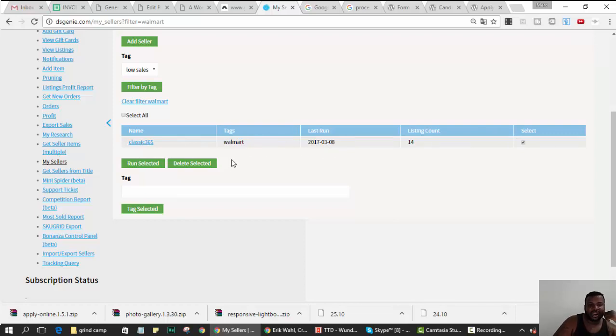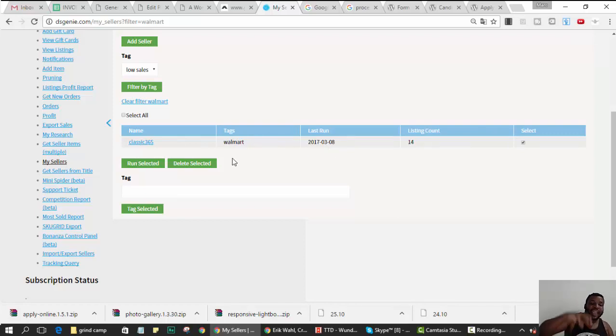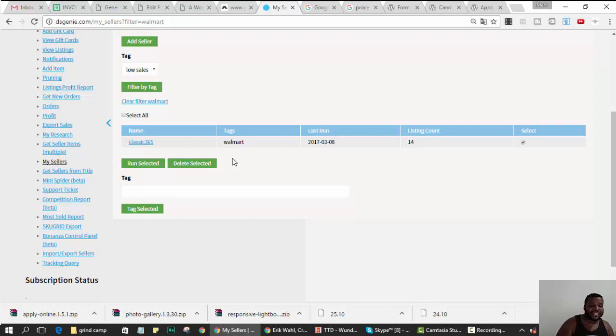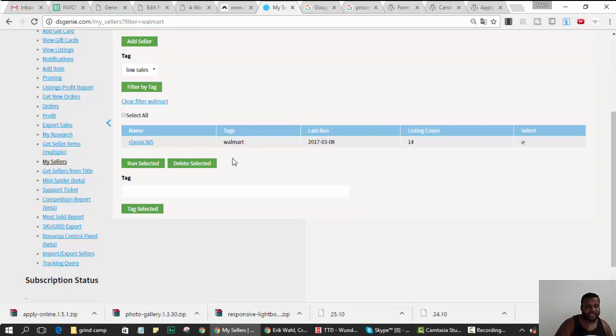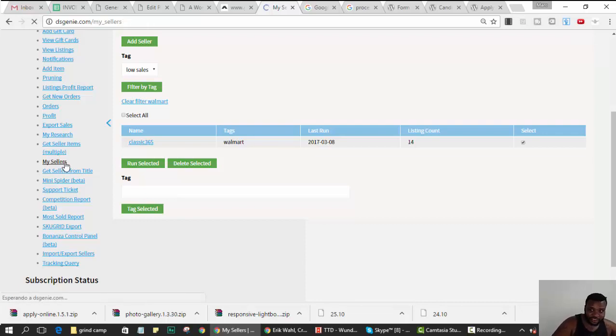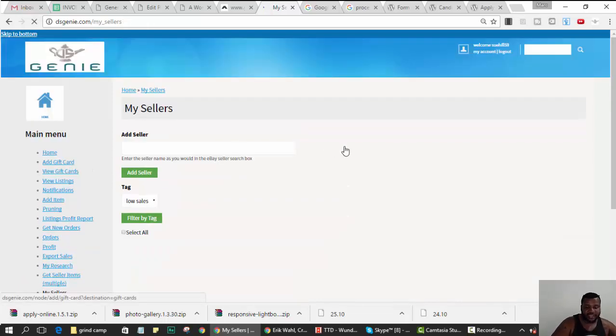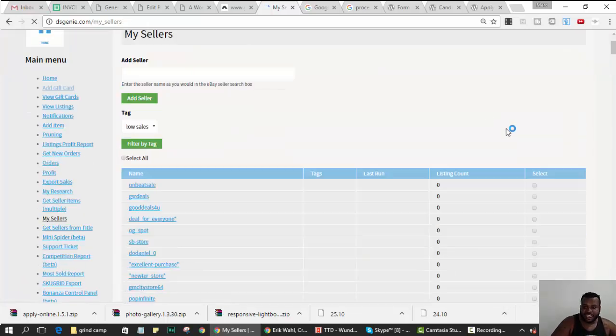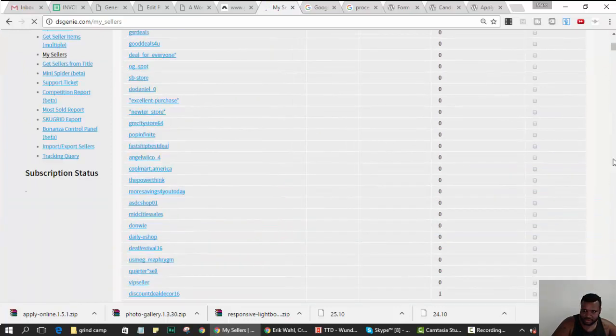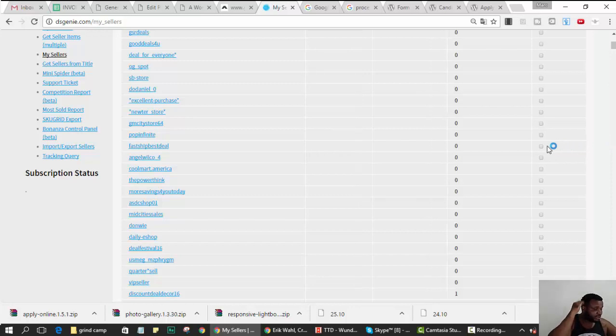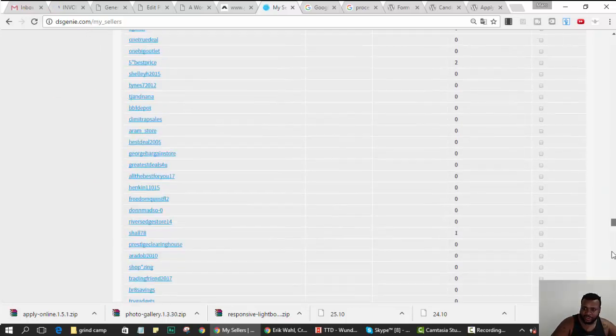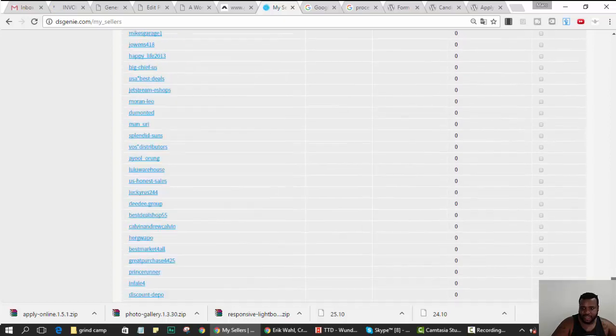Now when I come up here under tags and I choose Walmart, filter by tag, only the guys that I add to that tag shows up. And now I can choose him and hit run selected, right. So what you want to do is build your sellers list. Every time you find a seller that's not a drop shipper, add him to a tag as not a drop shipper and save it. And when you find a seller that is a drop shipper, add him to a tag, let's say drop shippers. Let me show you what I mean because each seller could have multiple tags, it's not just one tag.